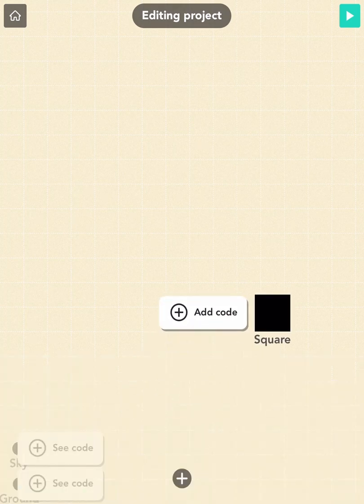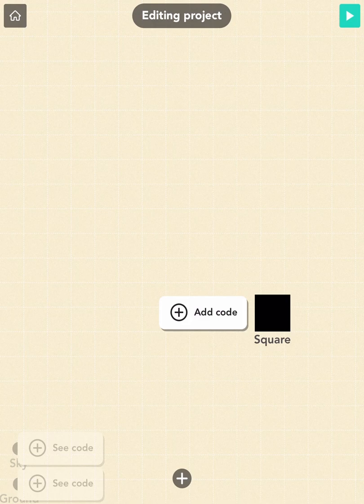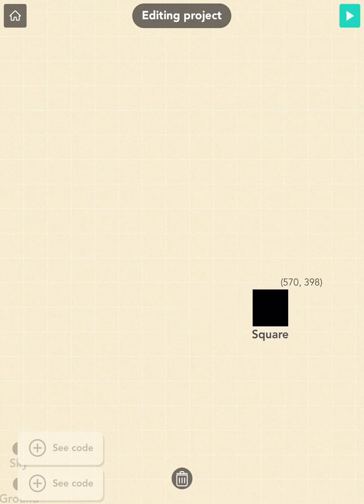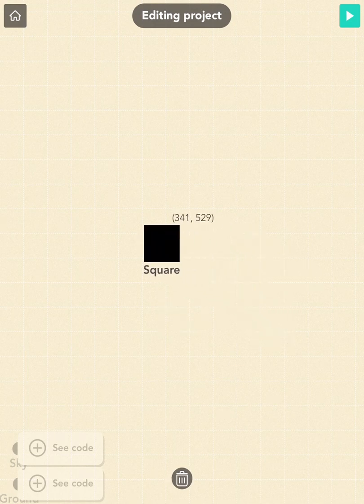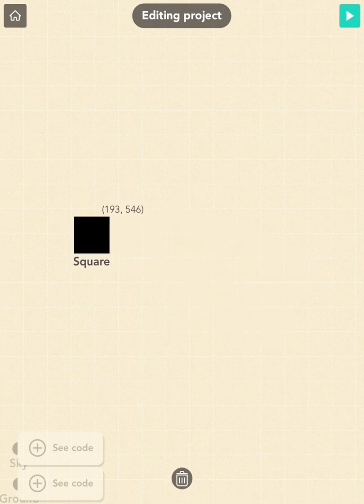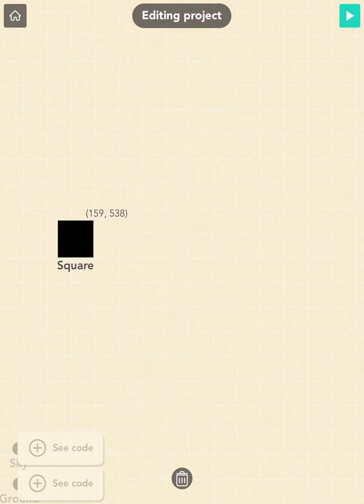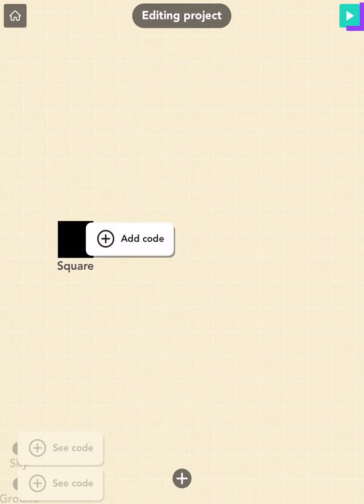Next, move the square into position. Let's drag the square to the middle left side of the screen, right around here.